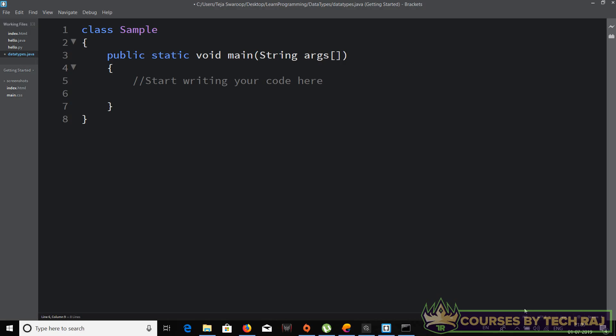In this video we'll be seeing how to declare a variable with a particular data type and how to assign a value to it in Java. So let's get started. I have the Java program template right here which I mentioned in the previous Java tutorial. We need to use this same template to write any Java code, so I've already written it to save time.